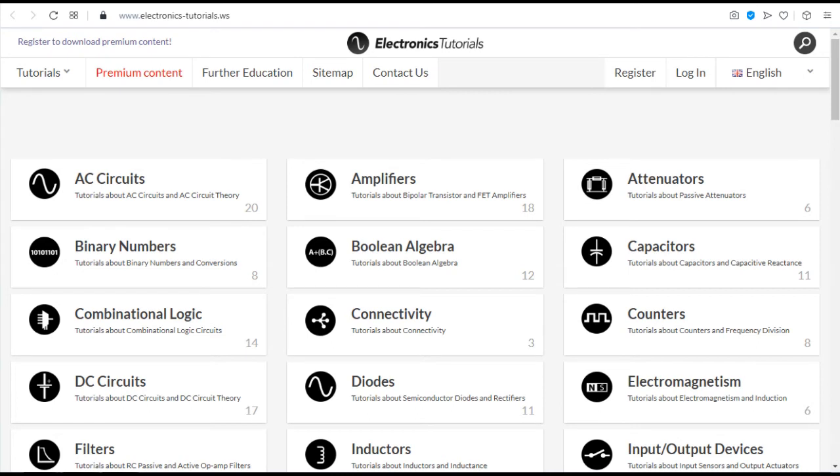Electronics Tutorials. This site incorporates study materials of basic electronic components and circuits.